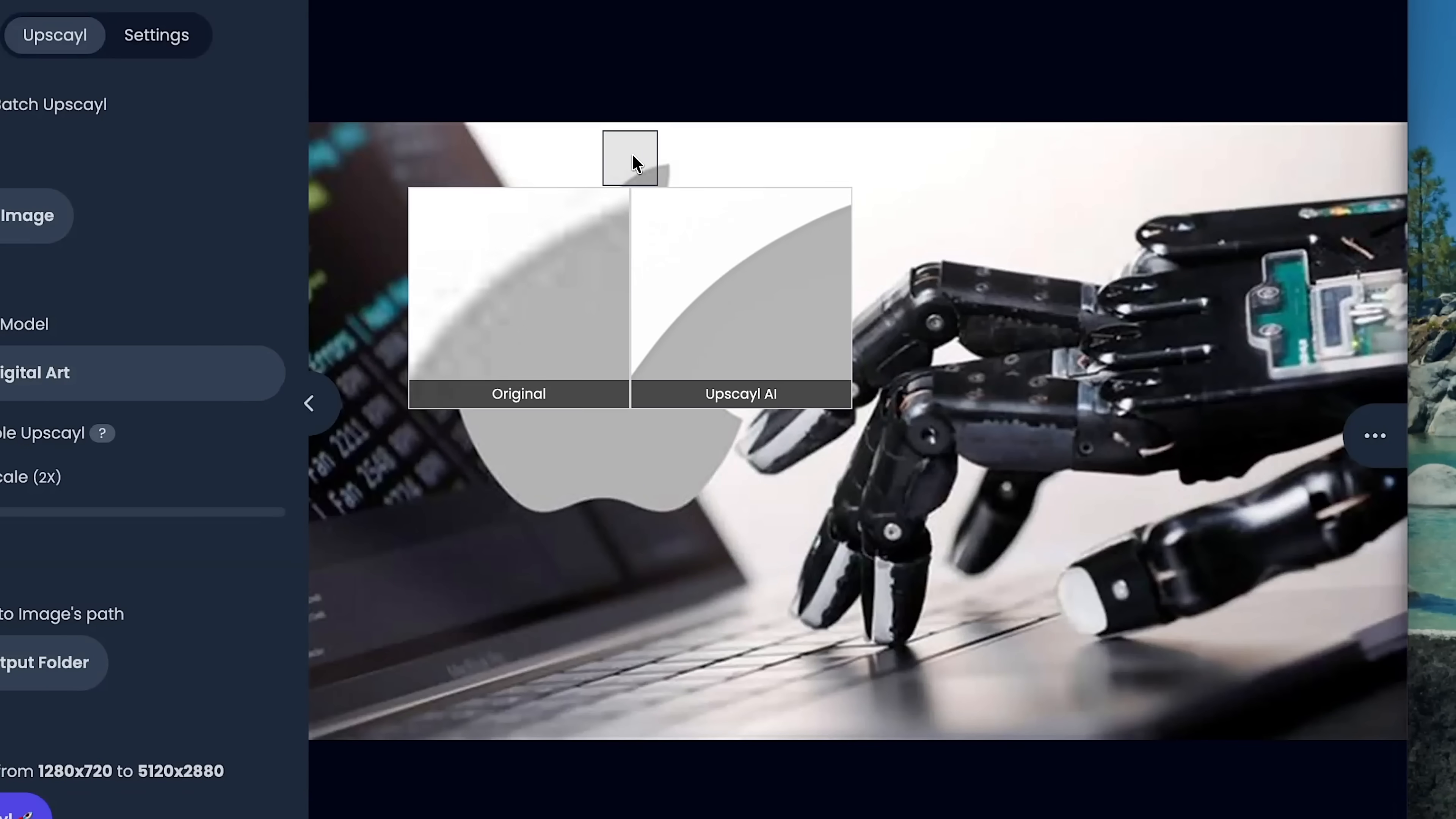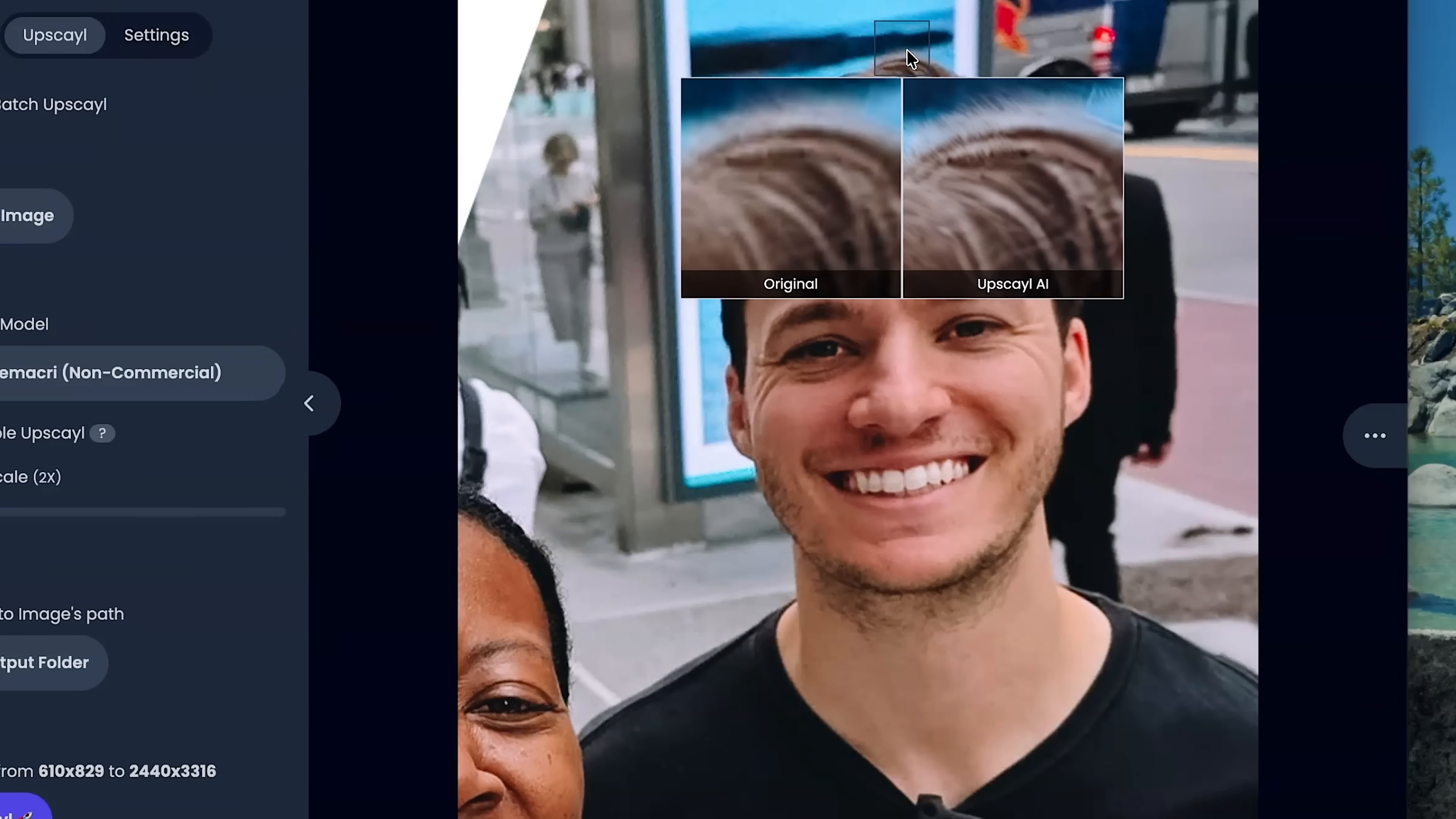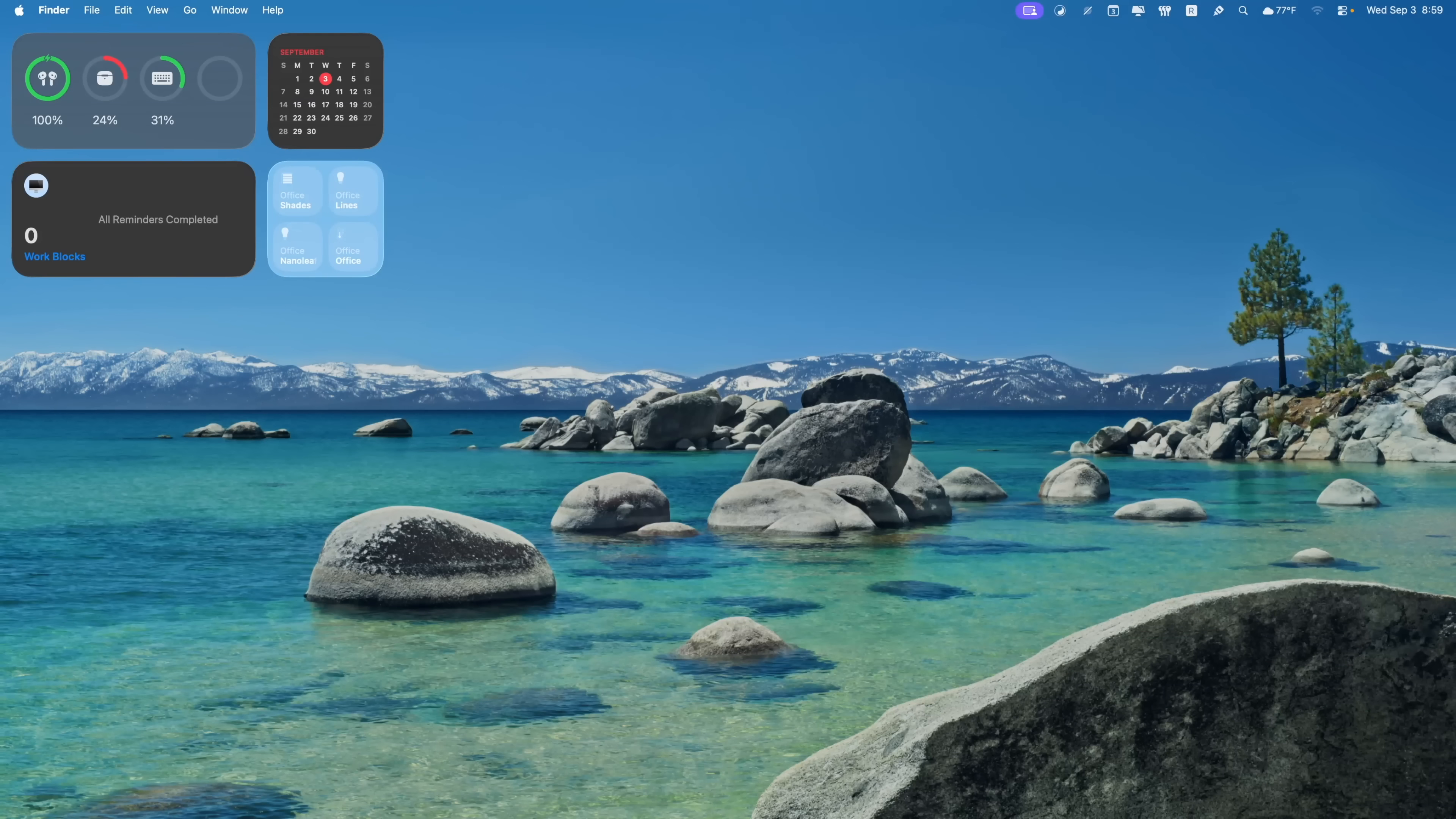And if you're curious about how this works on skin and on people, you can see kind of how much better this looks on my hair and my skin. The image was not the best quality to begin with, but you could see that it did a much better job of sharpening that image.